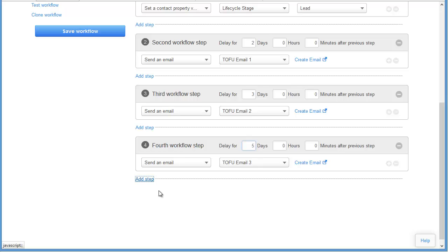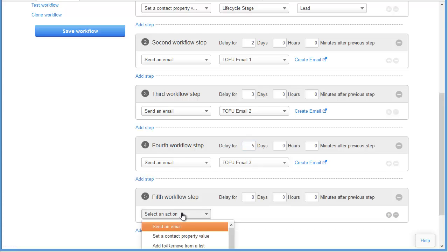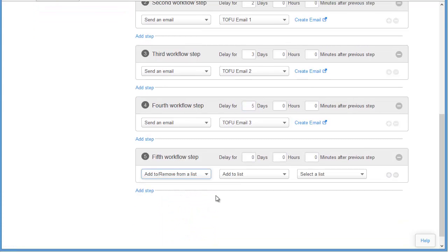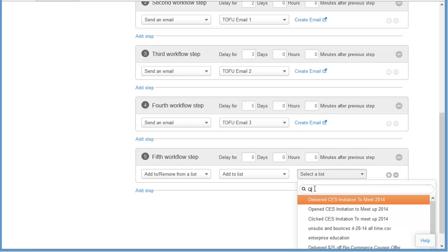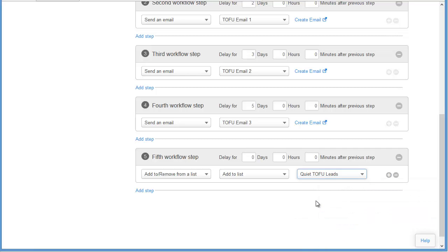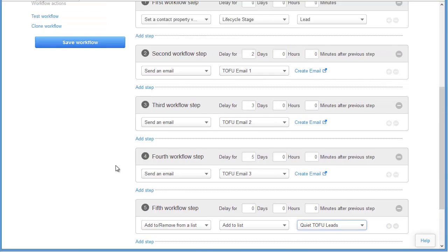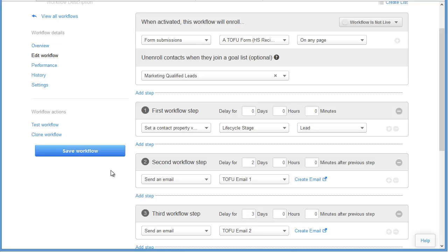Our final step in this workflow is to add the people that went through the complete workflow, finished it, and didn't take the next step in the funnel. These people are getting stuck between the top of the funnel and the middle of the funnel, so we want to add them to the quiet TOFU lead list, because we don't want to keep sending these people marketing or they might flag us as spam. So that is the TOFU workflow — let's go ahead and save it.